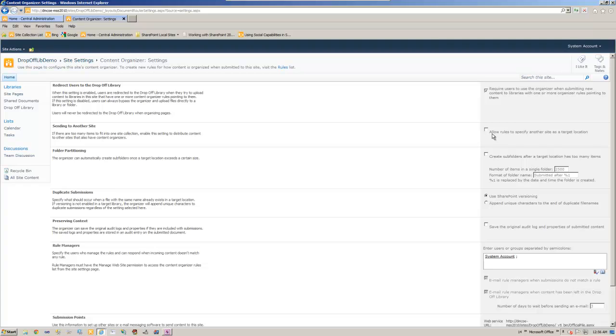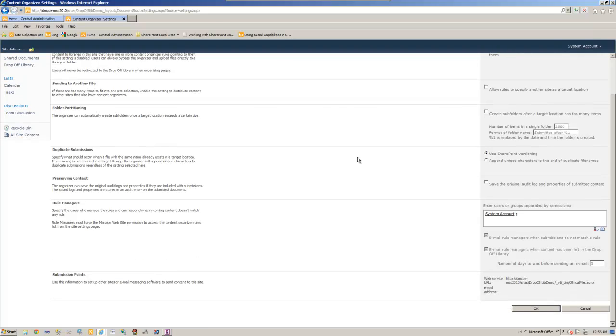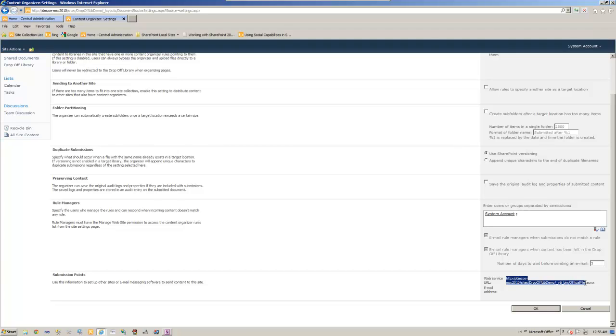Since we are organizing the content within the same site, we do not need to check this because this is saying allow rules to specify another site as a target location. In our case the target location is the same site. But just let you know there's another thing that you need to know is the web service. This is the submission point. So what this is I will show you.